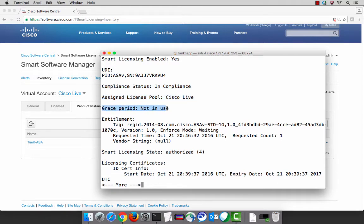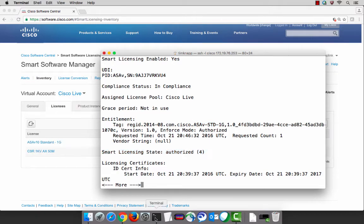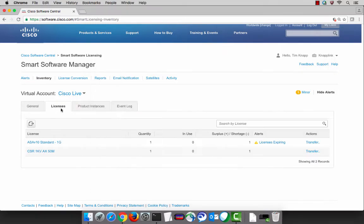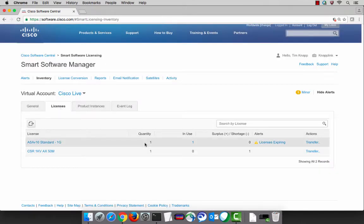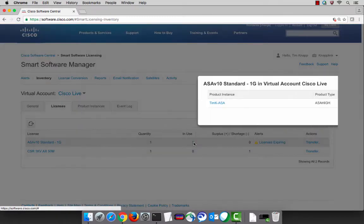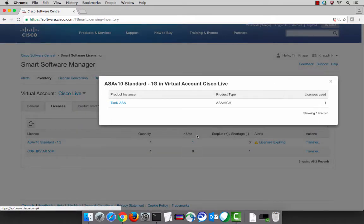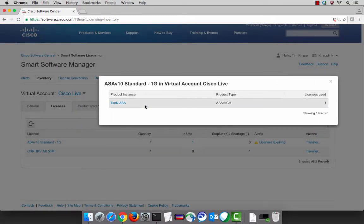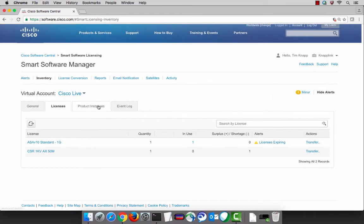Our grace period is no longer in use, meaning we're no longer in evaluation mode, and we're now using an ASAV standard one gigabyte license, and our smart licensing state is authorized. Let's take a look at the smart software manager — we can see here's our ASAV license, and this is the one that we're currently using. If we click on that license, it'll actually show the name of the product instance that we registered and consumed that license with.